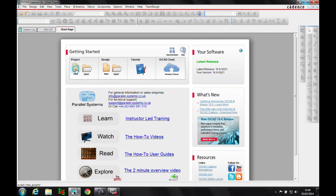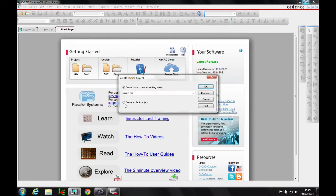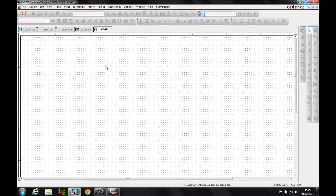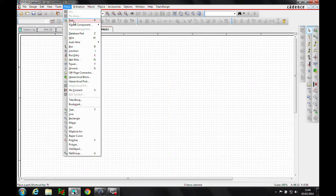We'll create the project first. We'll do a new project and call this 'op amp analogue' or mixed AD. We'll create a blank project and then draw our design as per the figure in the exercise. So we'll place part.